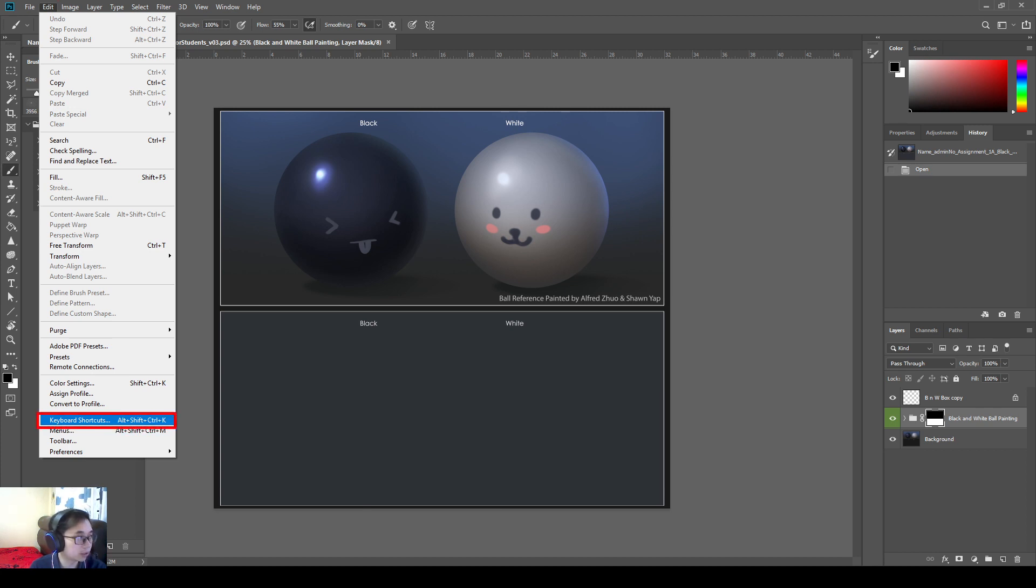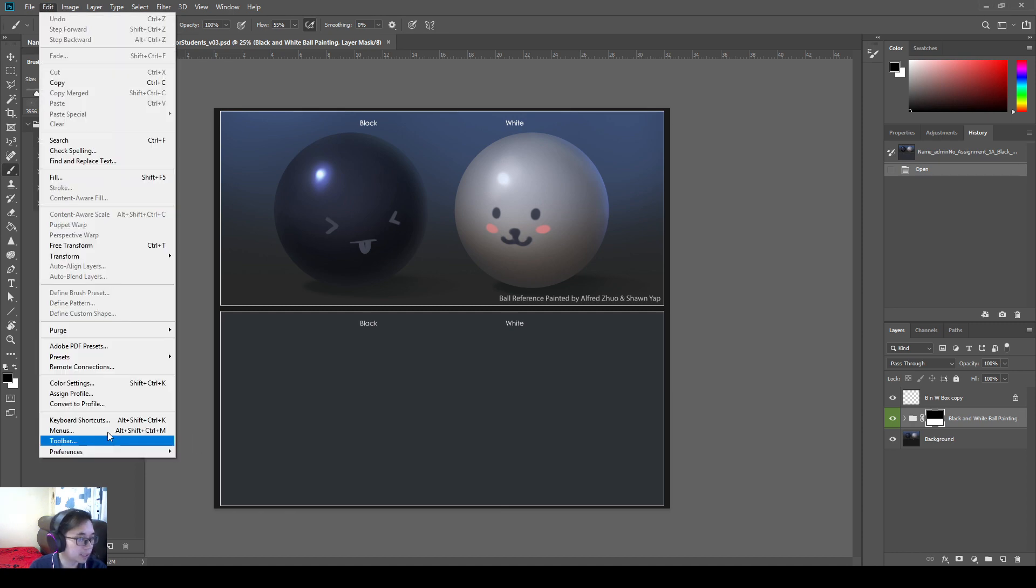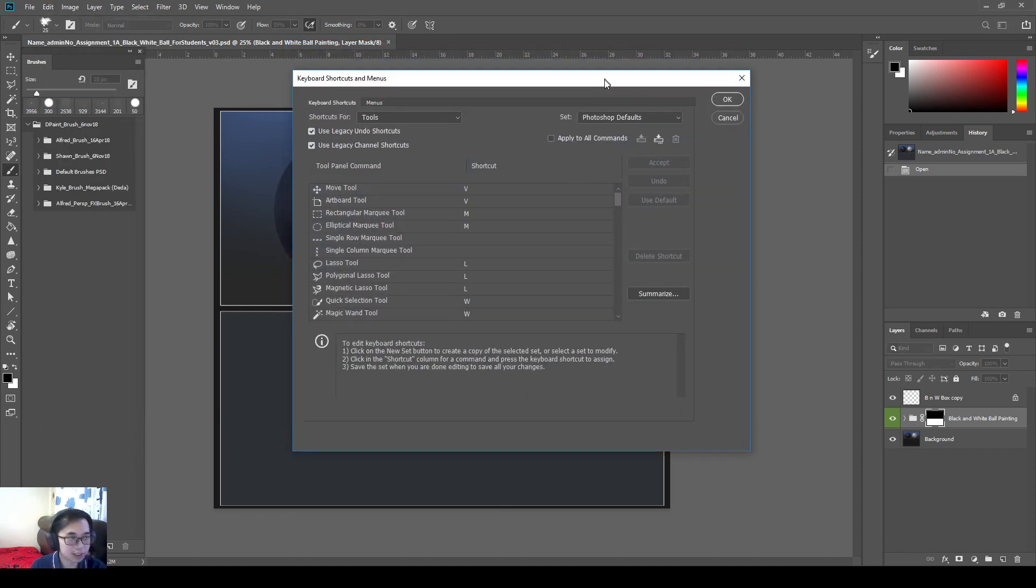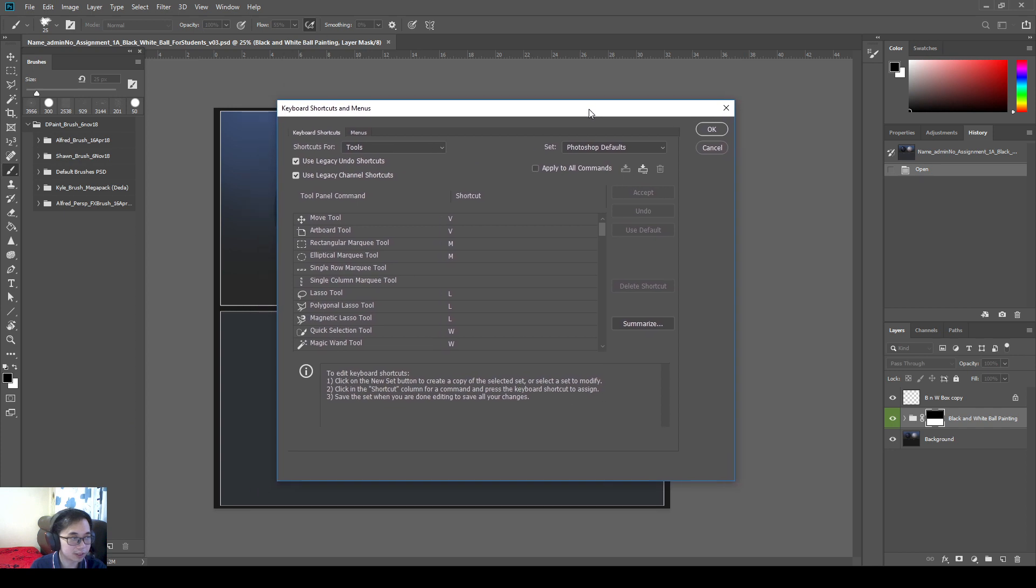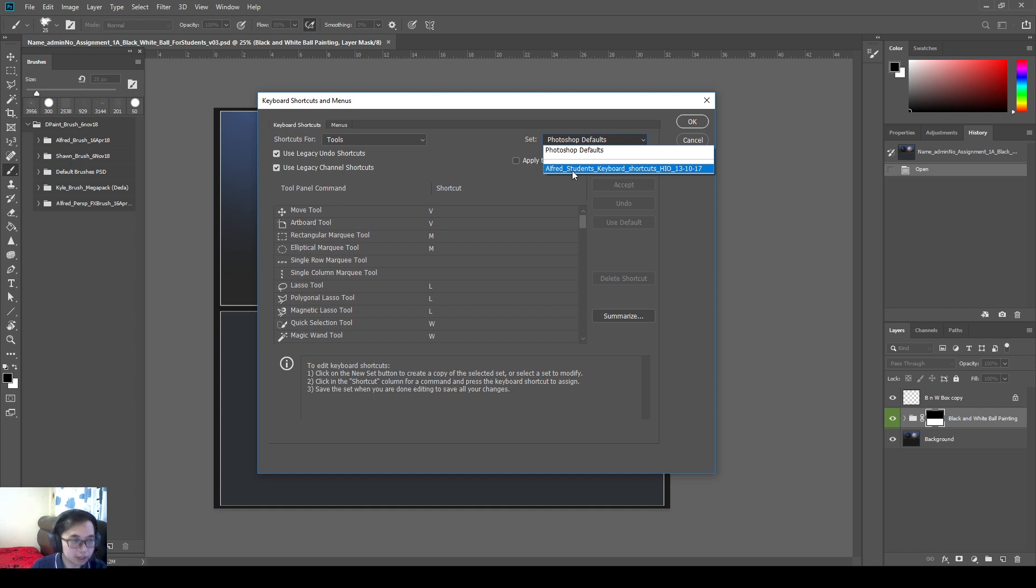So how do you change the keyboard shortcuts? You go to edit keyboard shortcuts. Edit keyboard shortcuts. Then we are going to change the keyboard shortcuts here. Stay with me. Almost done with this tutorial here.